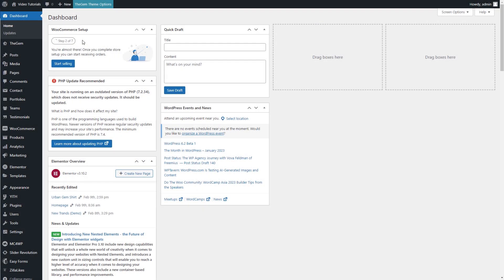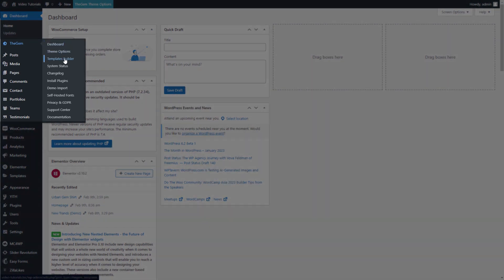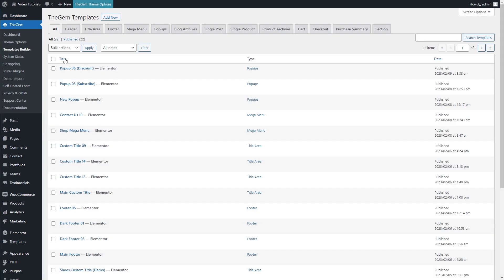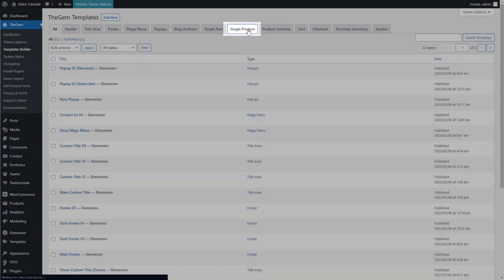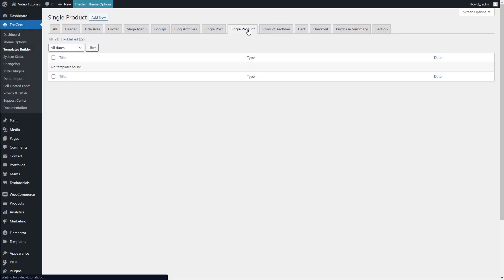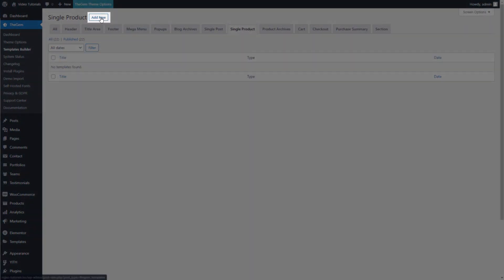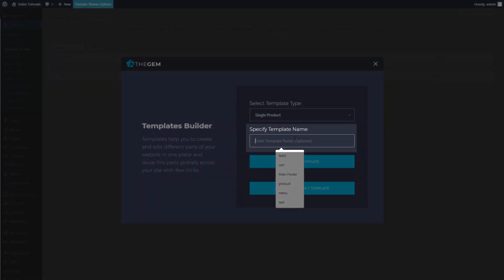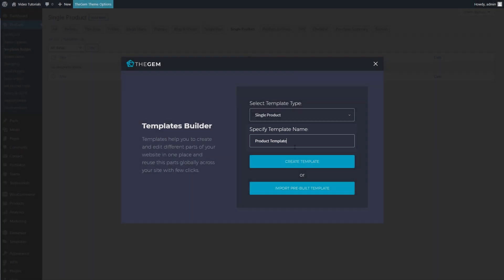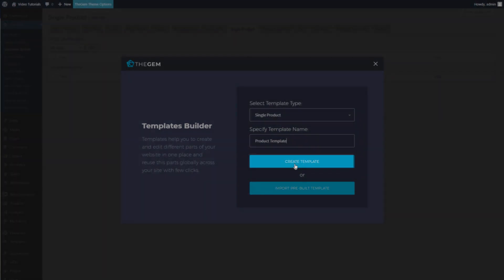To create a new single product template, go to GEM, then Templates Builder, and select the Single Product tab. Click on Add New. A Templates Builder popup appears asking you to specify the name of the template. Click on Create Template.